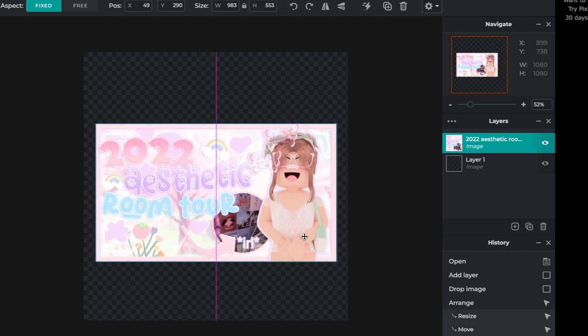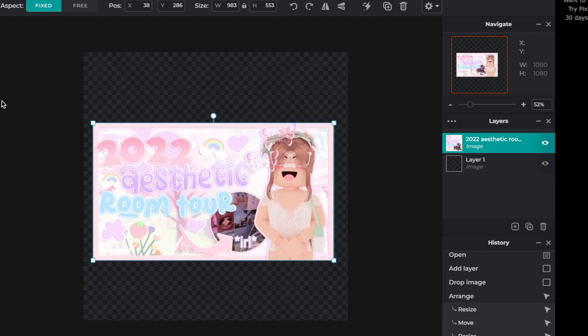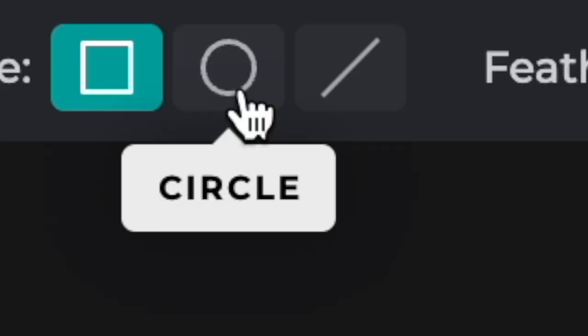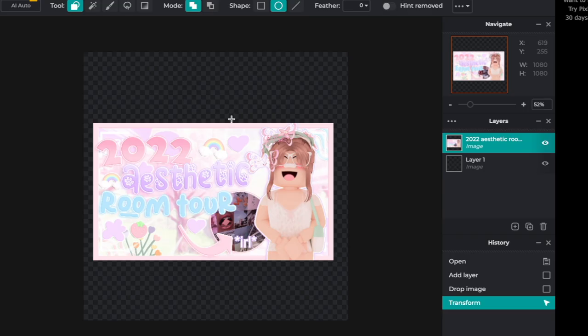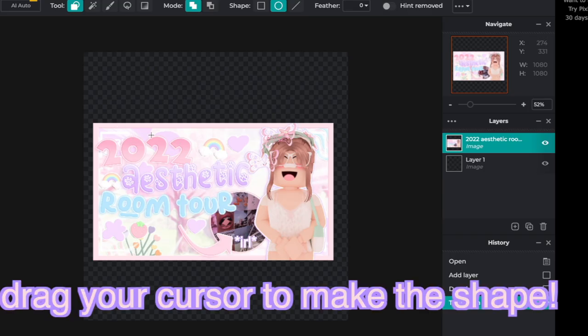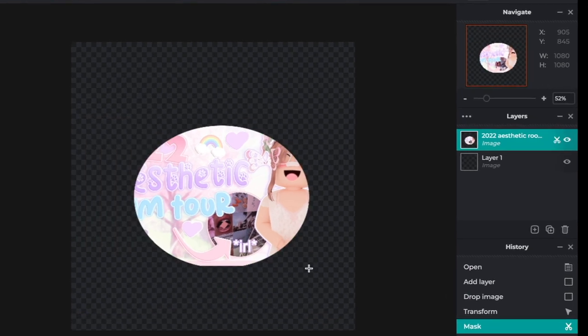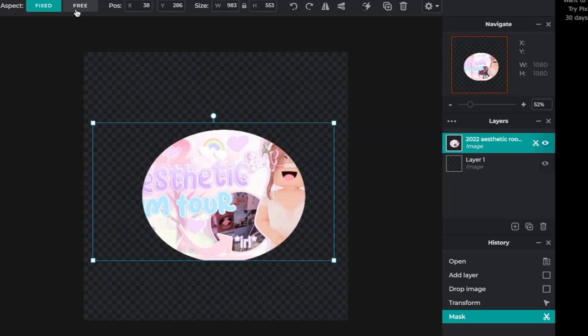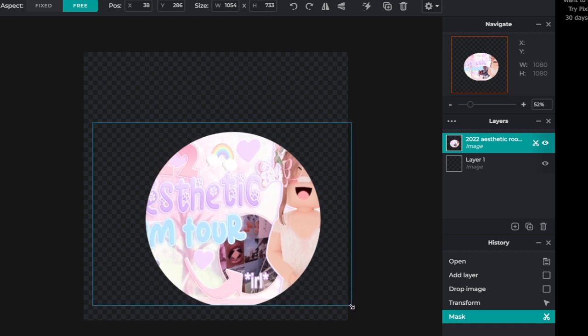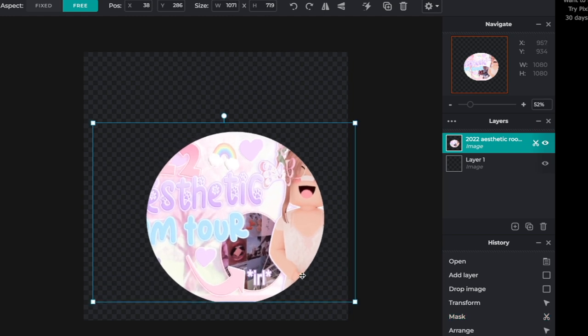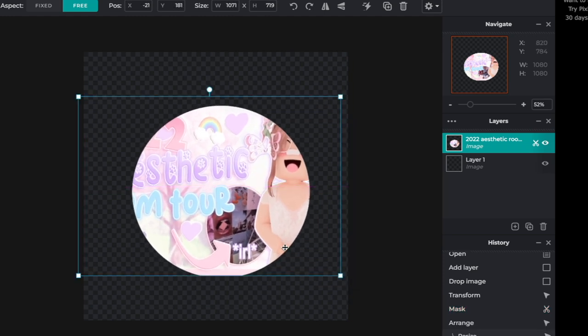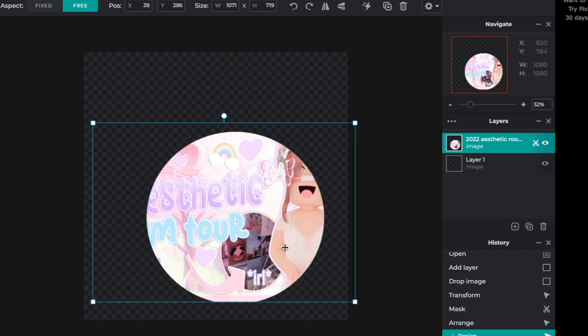Once you add in whatever you want in the circle portion of your thumbnail, click the scissors icon and click Circle, then drag your cursor over whatever you want. You can adjust it to your liking. I'll get back to you guys once I finish doing this.